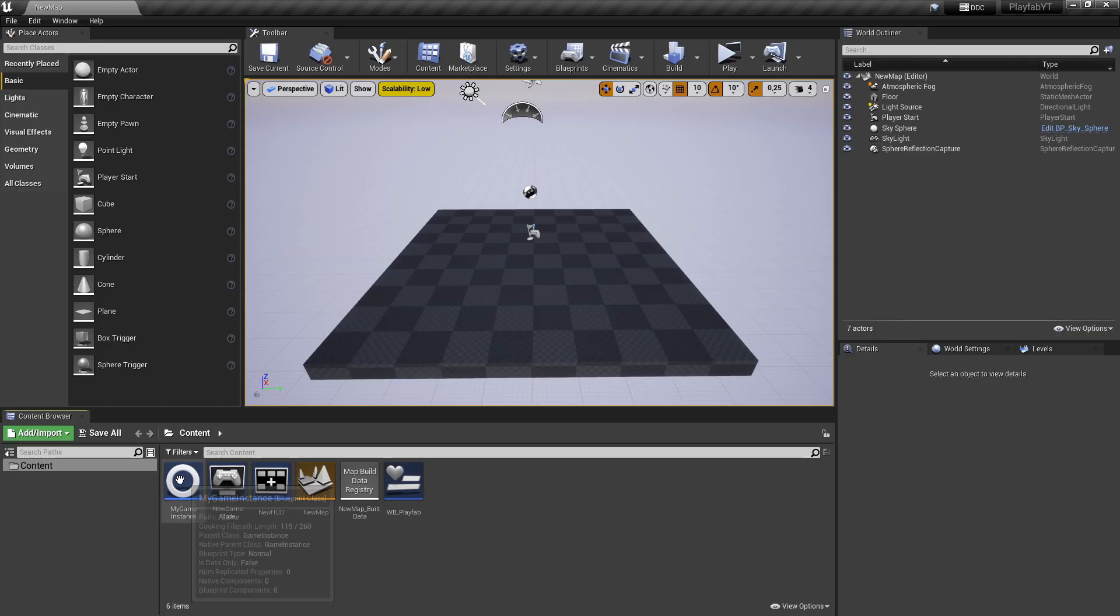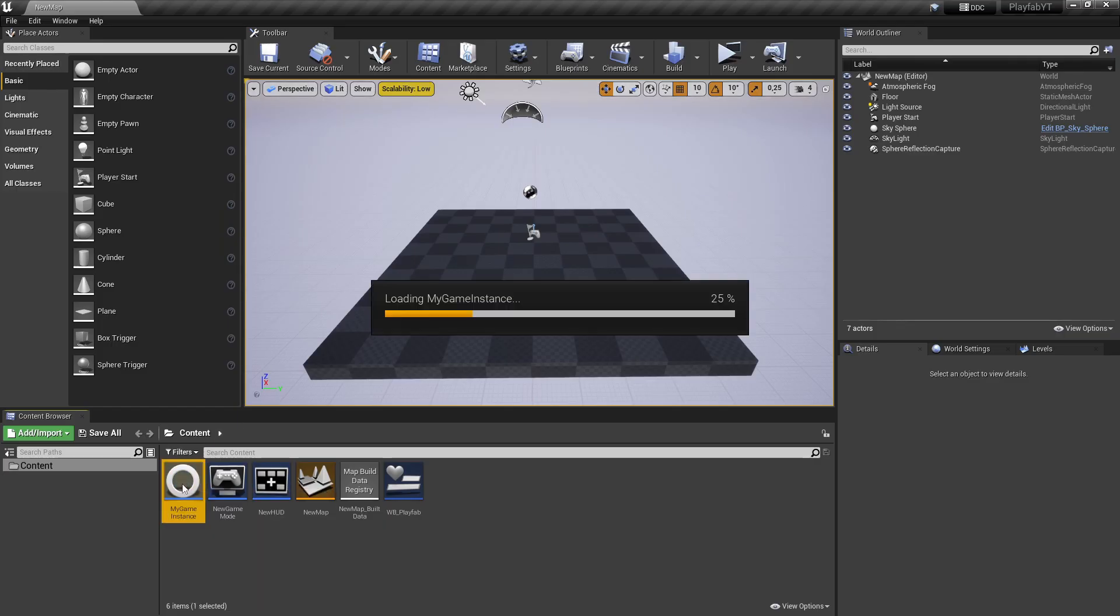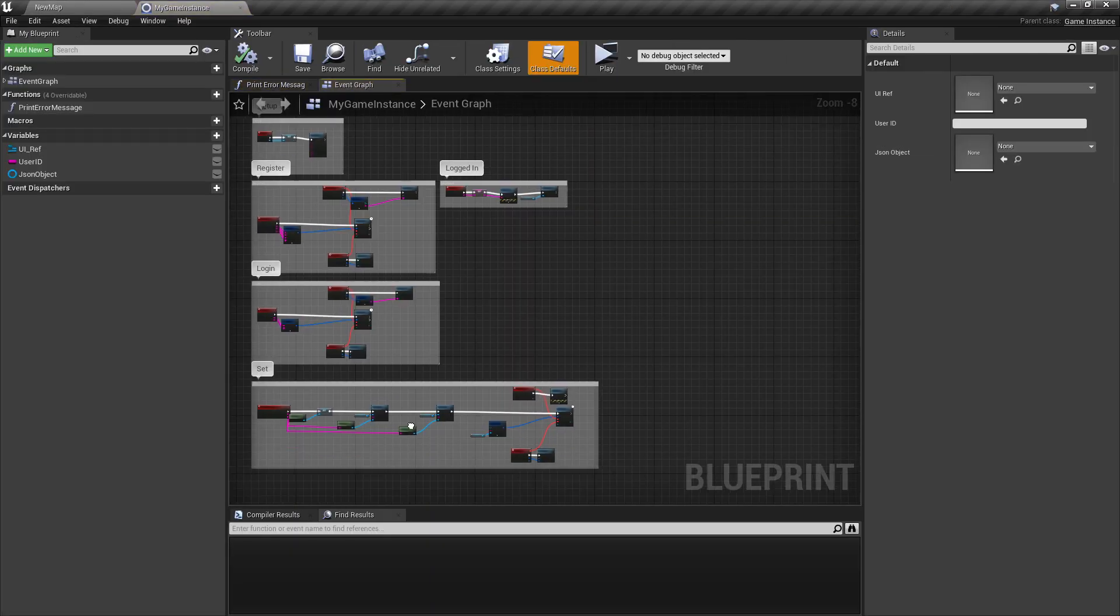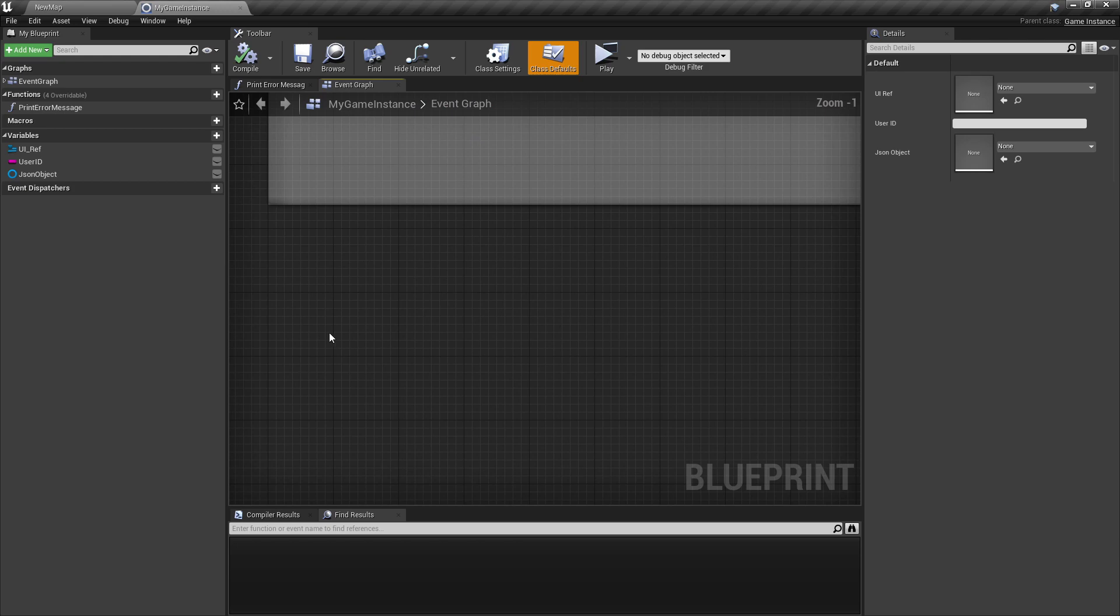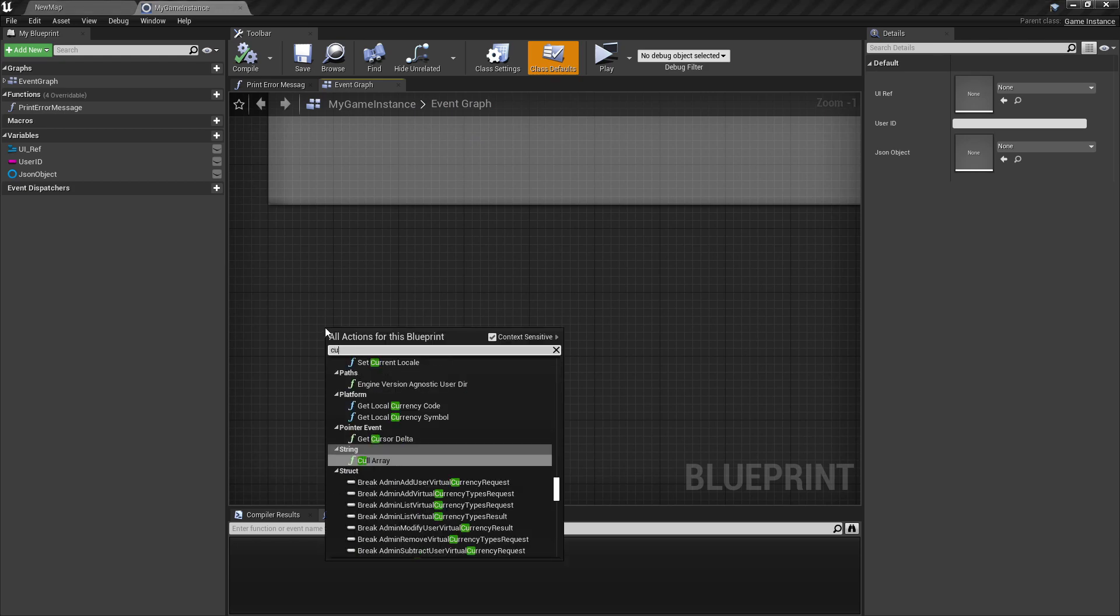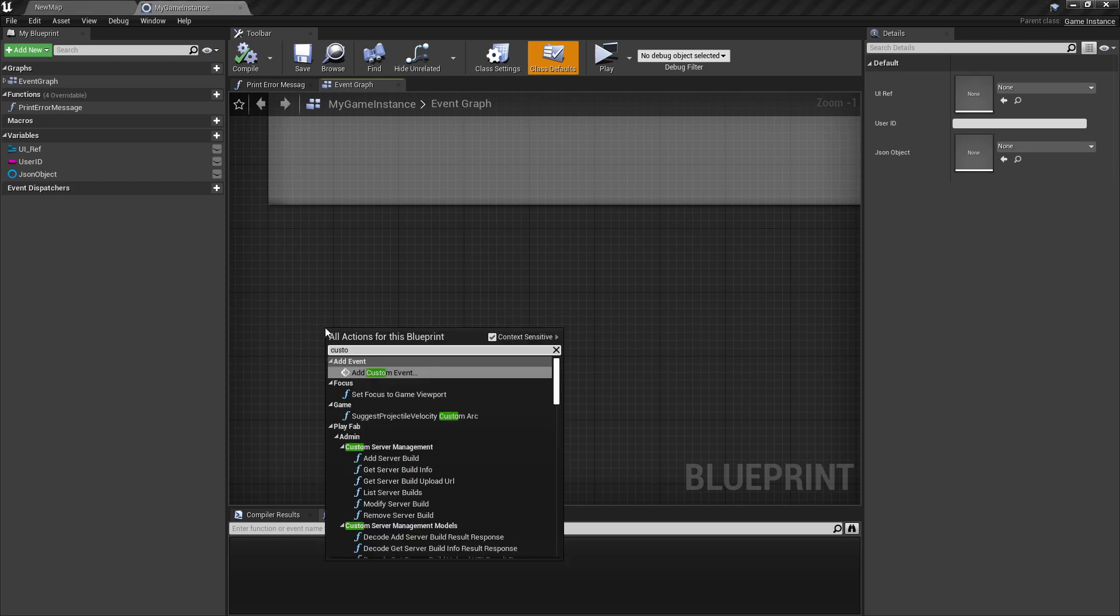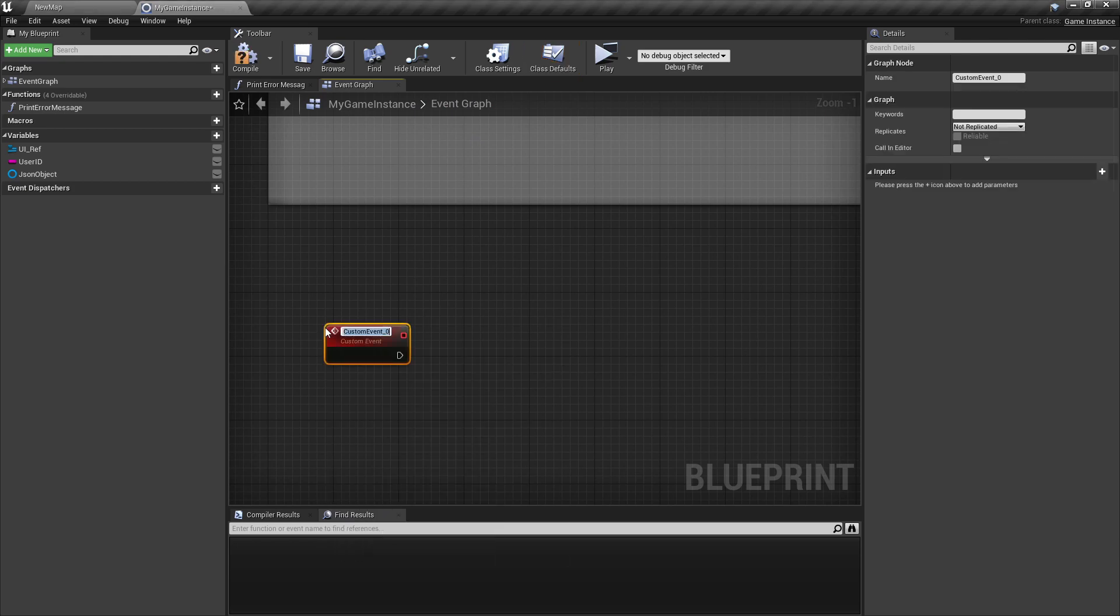So to start, let's open our game instance and add here a new custom event. We'll call it get playfab user data.